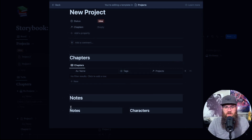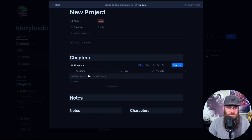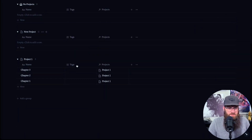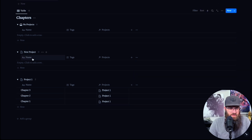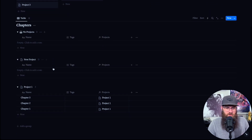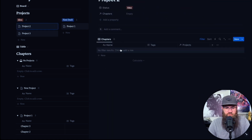I would spend some time in here adding different things and expanding it however you want — but essentially that's what I would do. Click out of there. So now what this is doing: you have your Projects linked to your Chapters and Chapters linked back to Projects. And now if we go to the Chapters section, it's actually divided up by those projects.